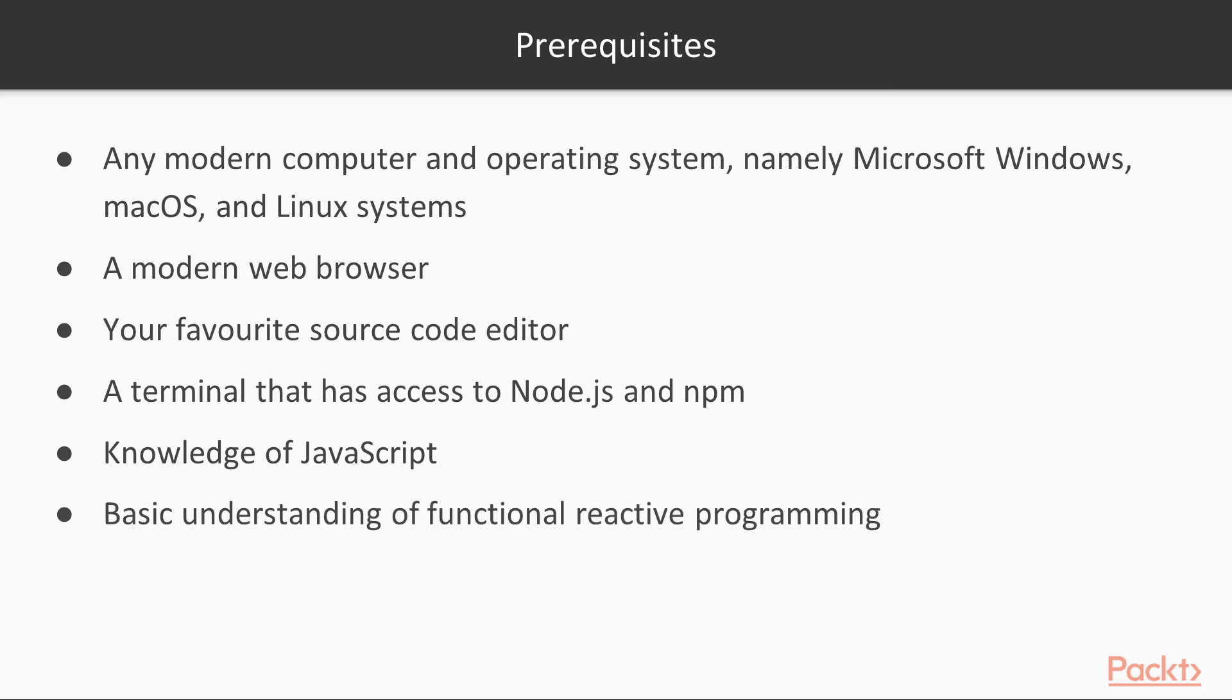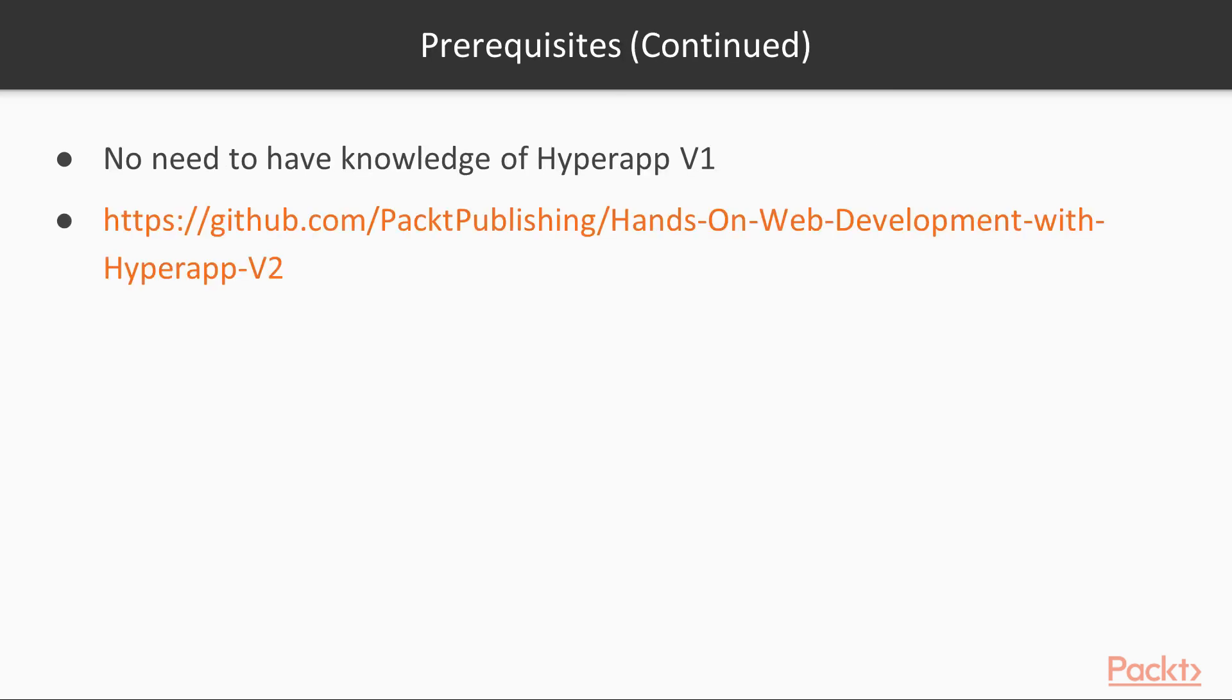Don't worry if you're not an expert. I'll be guiding you through the more complex concepts as we go. Most importantly, even though this course focuses around version 2, you don't need any prior experience with HyperApp 1.